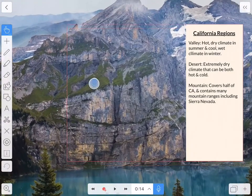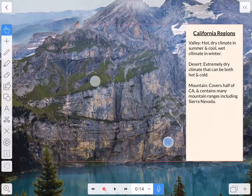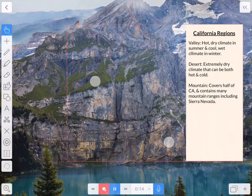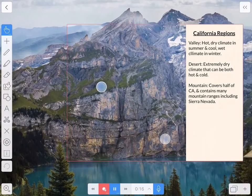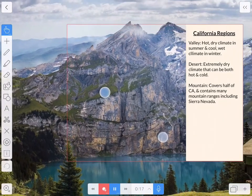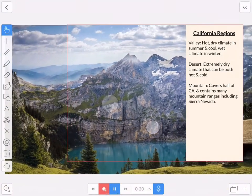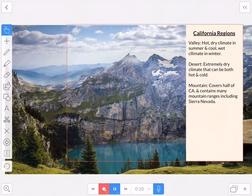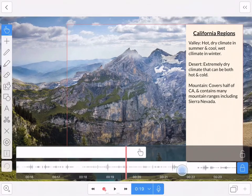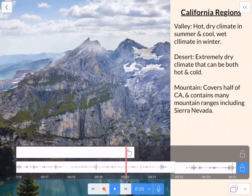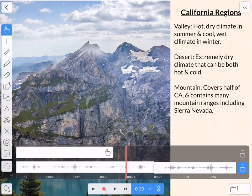Okay, this is ready. I'm going to record and zoom. The mountain regions take up half of California and contain many mountain ranges including the Sierra Nevada. The coastal. Oh, good. Now that time I stopped zooming before I started talking about the coastal region.